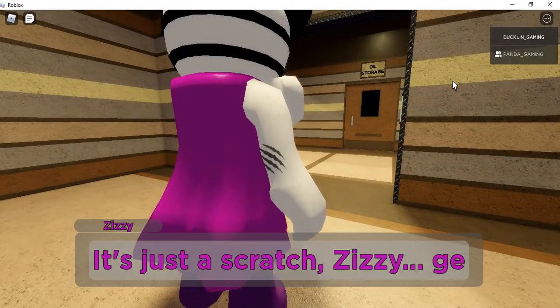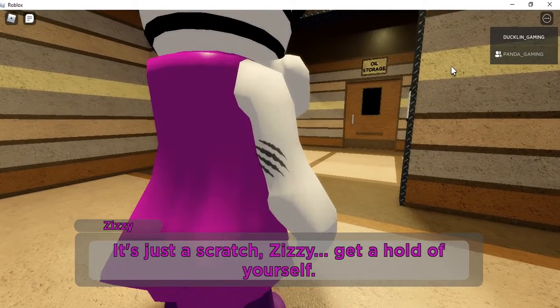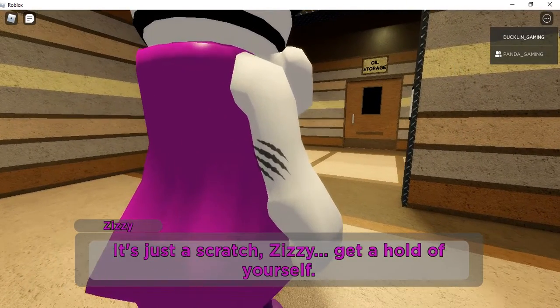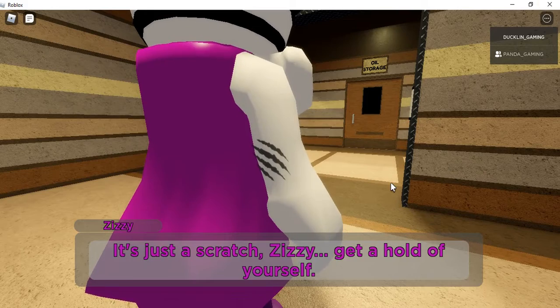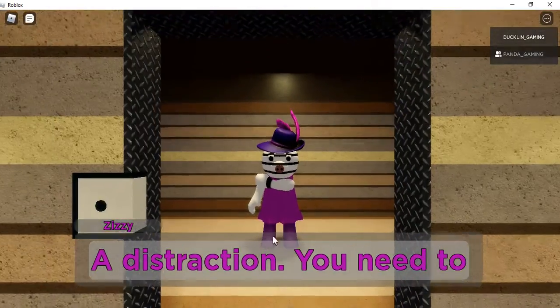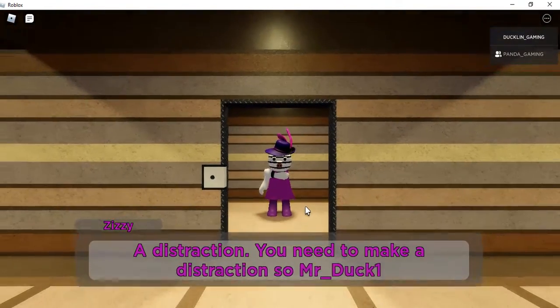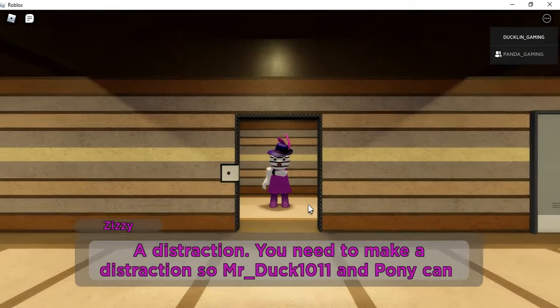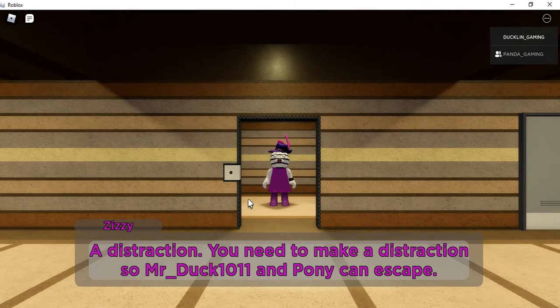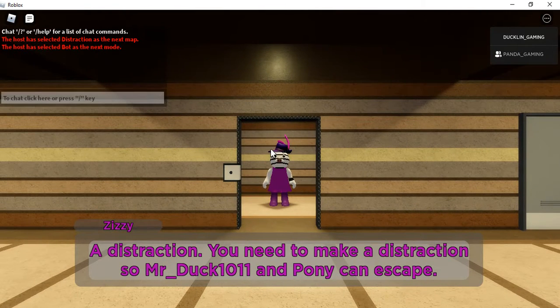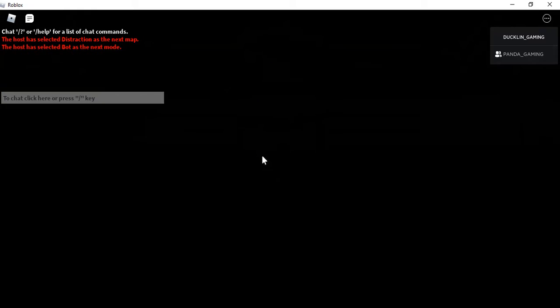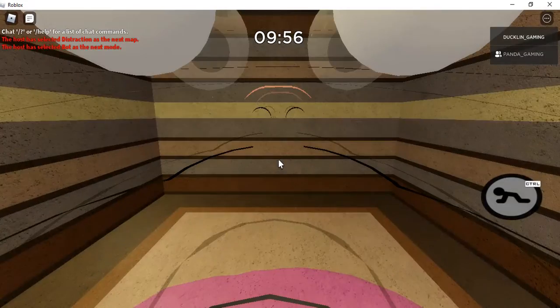A distraction. You need to make a distraction so Mr. Duck and Pony can escape. Seems like she is getting ready to make a distraction. Alright then, let's go.